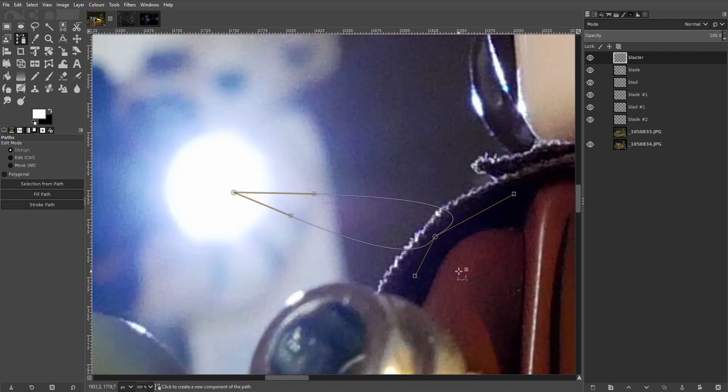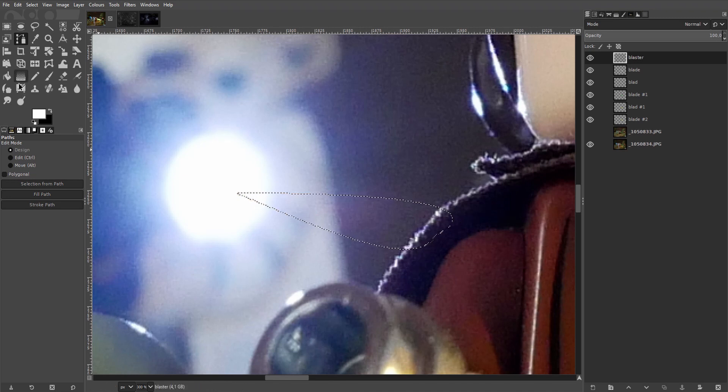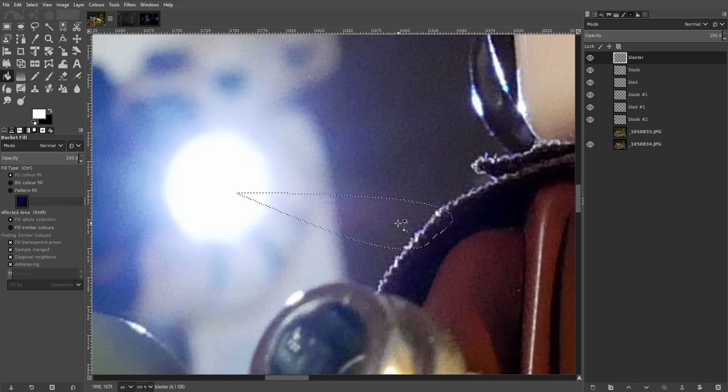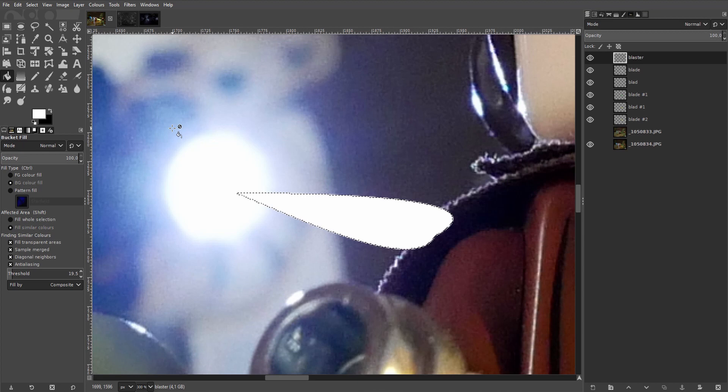Sweet. Hit enter to make the selection. And use the fill tool to fill the selection with white. We'll take care of it being in front of the ropes here in a second. Shift Ctrl A to remove the selection.